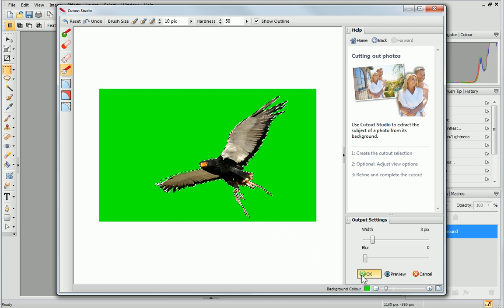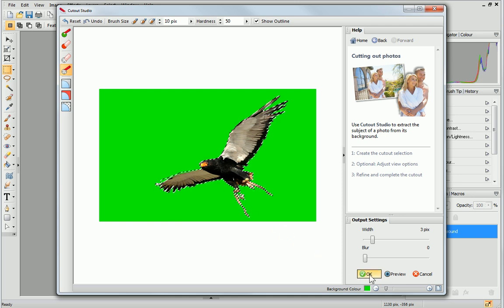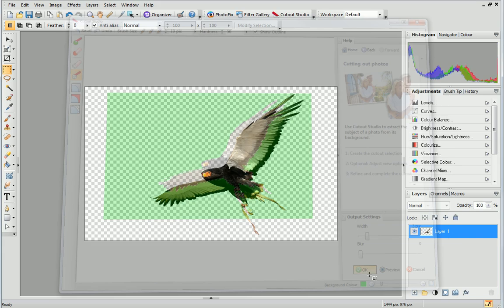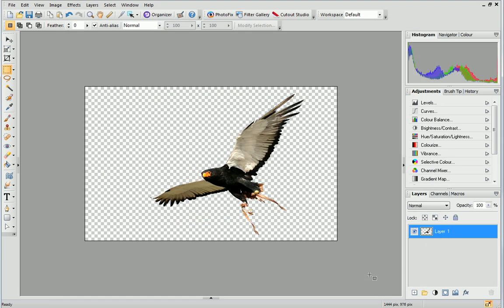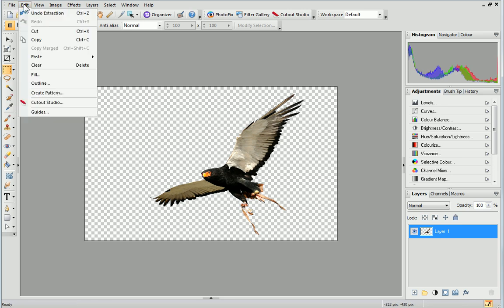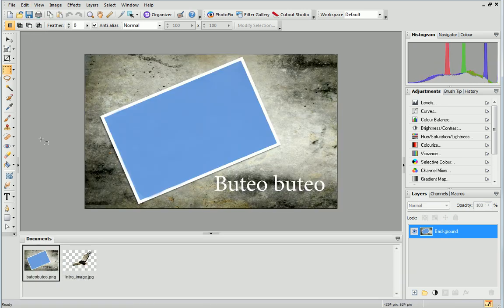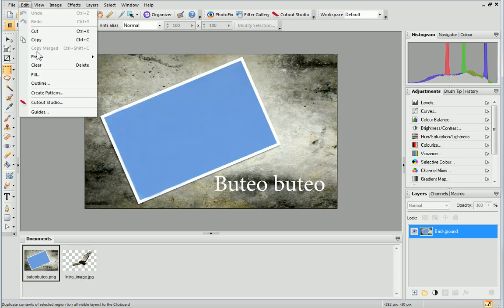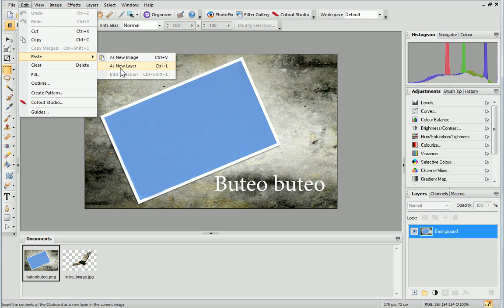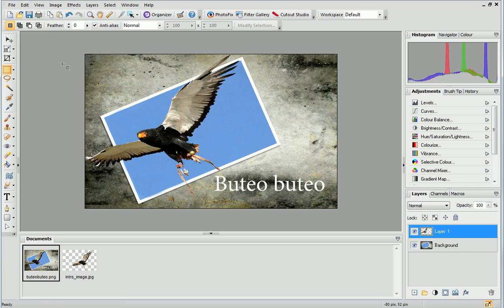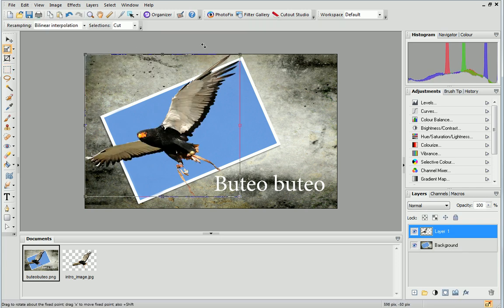I'm happy with that, so I can finish by clicking OK. My finished cutout photo is now in the workspace. I can copy it and paste it as a new layer in this project. Then it can be moved and resized as required.